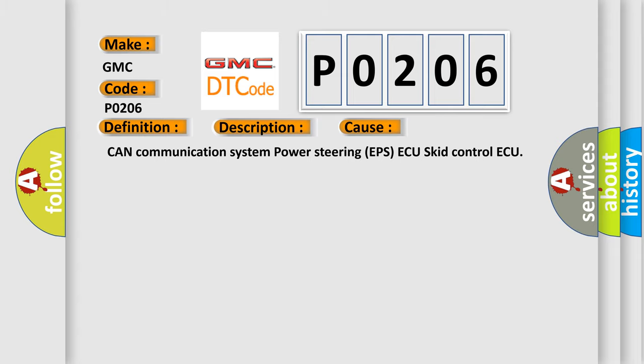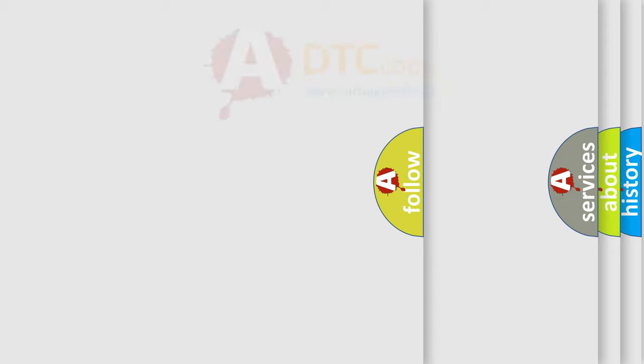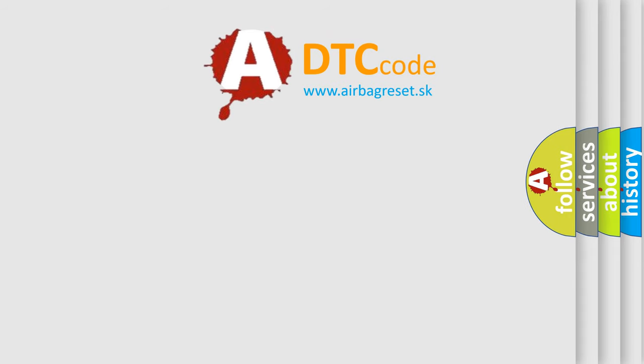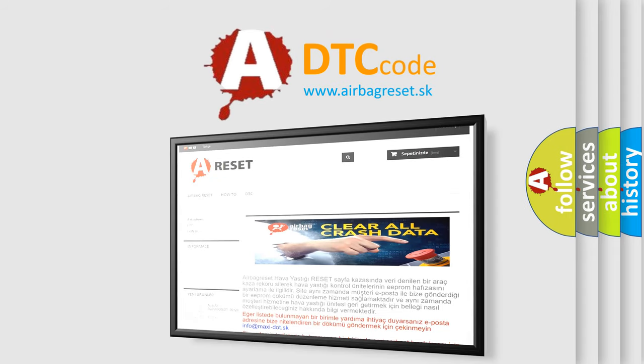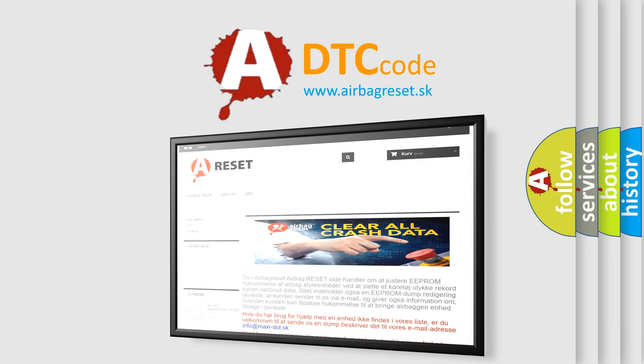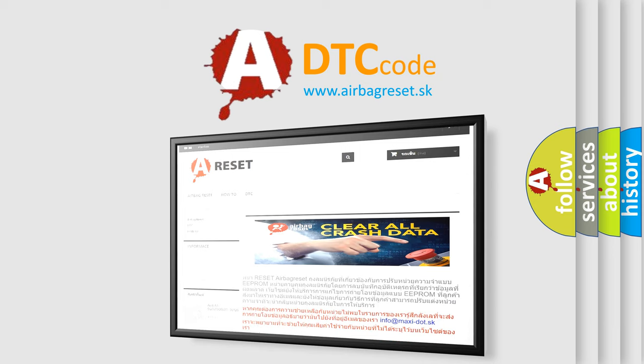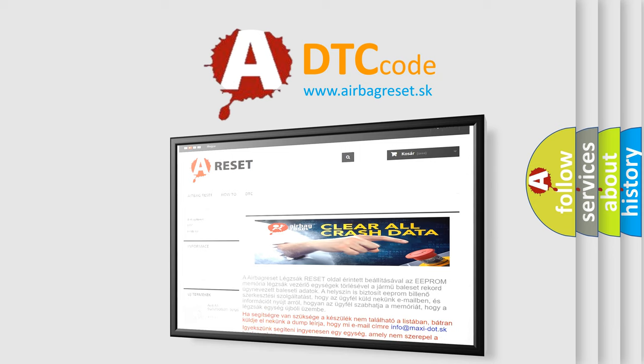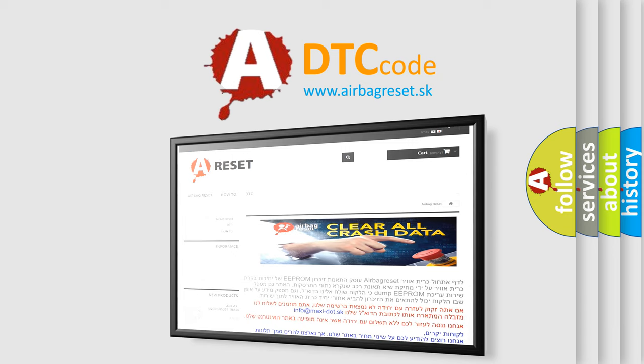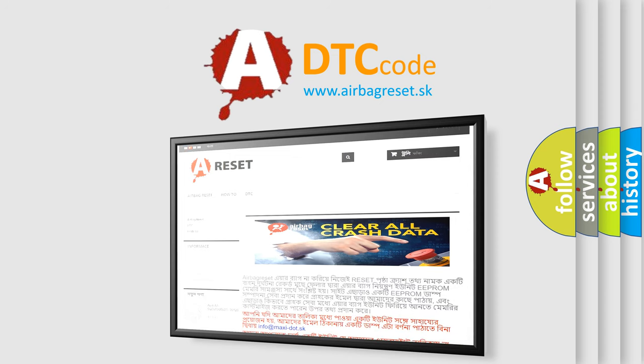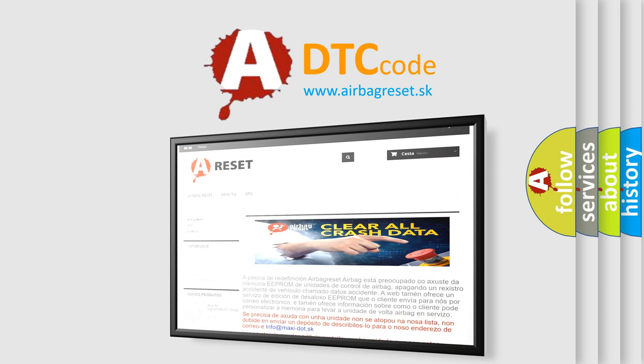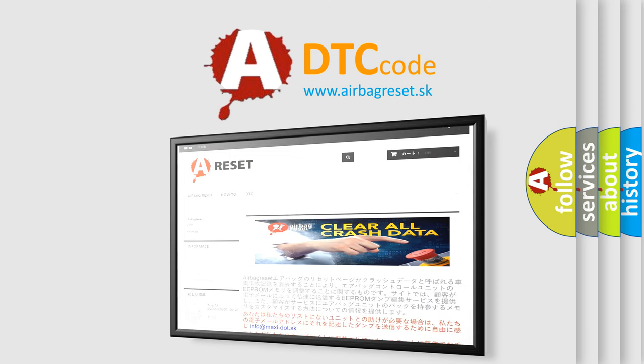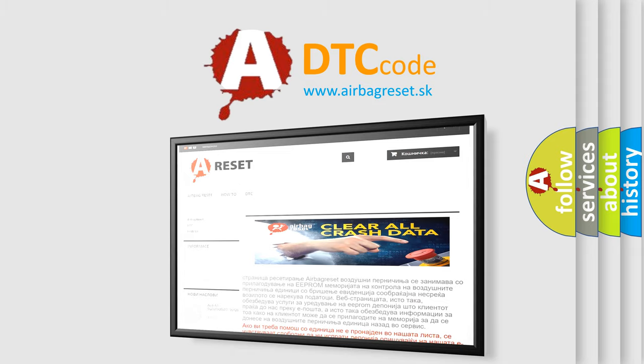The Airbag Reset website aims to provide information in 52 languages. Thank you for your attention and stay tuned for the next video. See you in the next video.